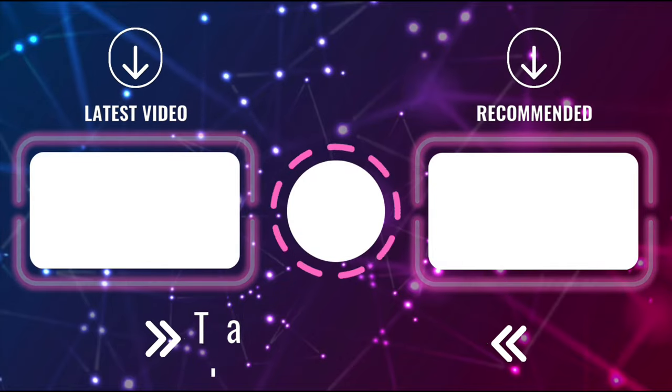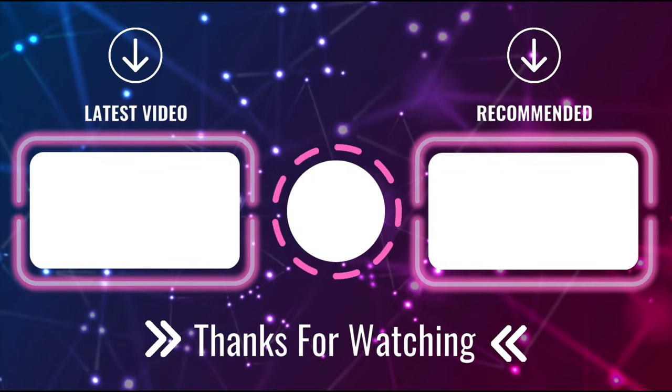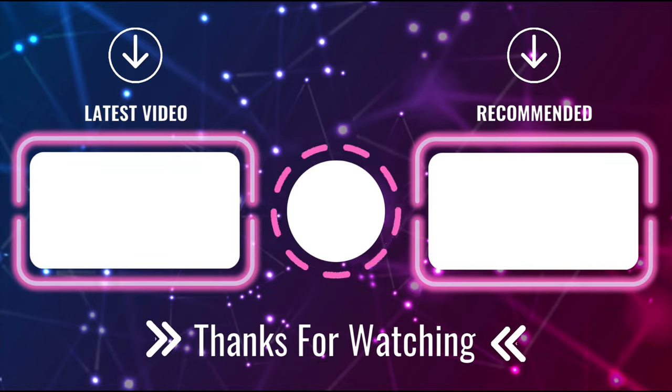Hey guys! In today's video, we are going to learn how to make a YouTube end screen. So let's begin.